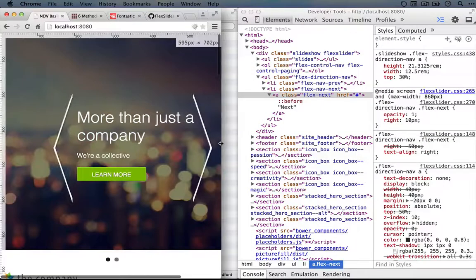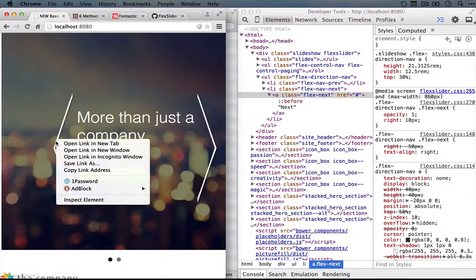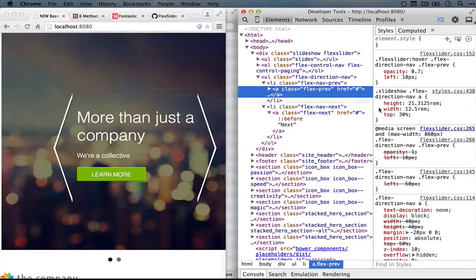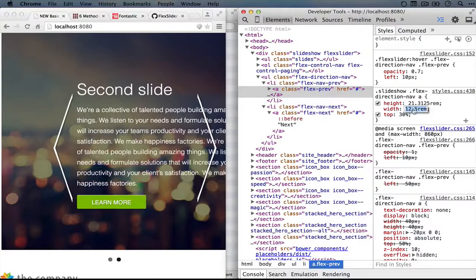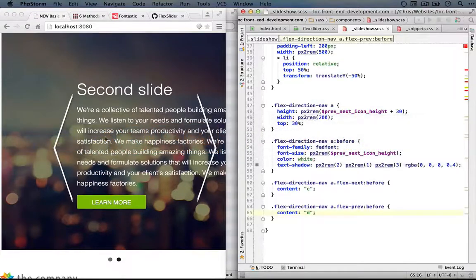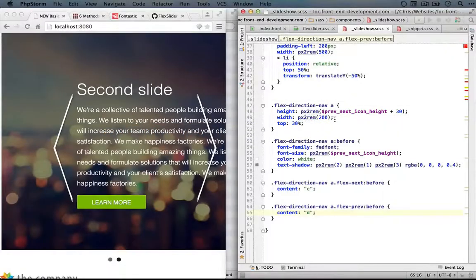So I'm going to drop back and let's inspect this and see what's going on. We have an A, and we've set its width to 12.5 REMs, which if we go back to our editor, is 200 pixels.